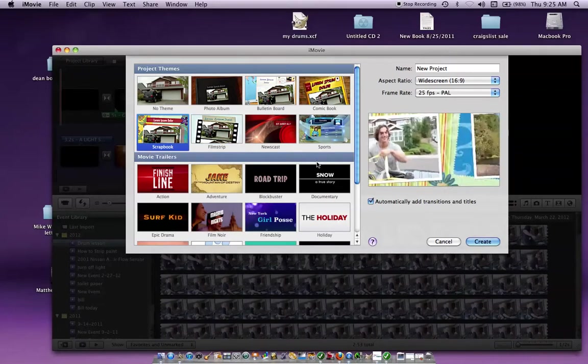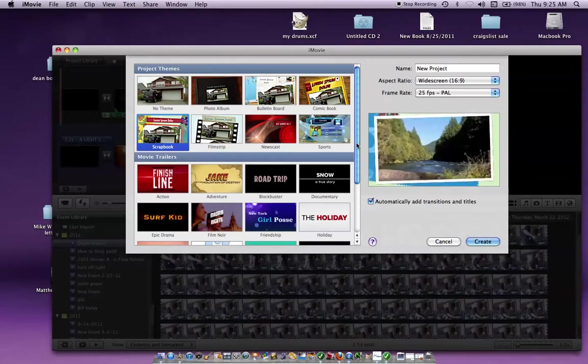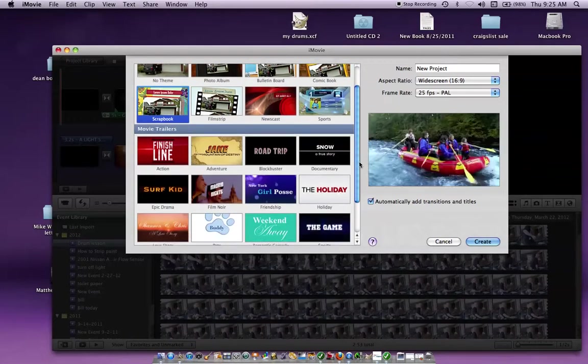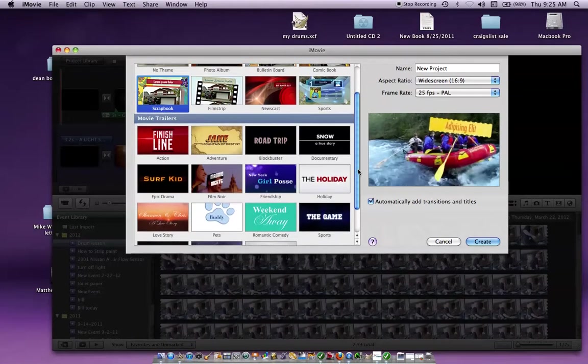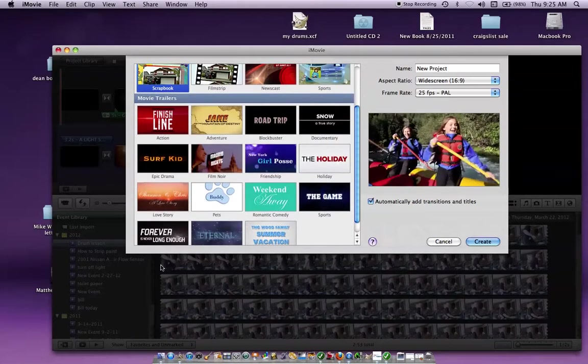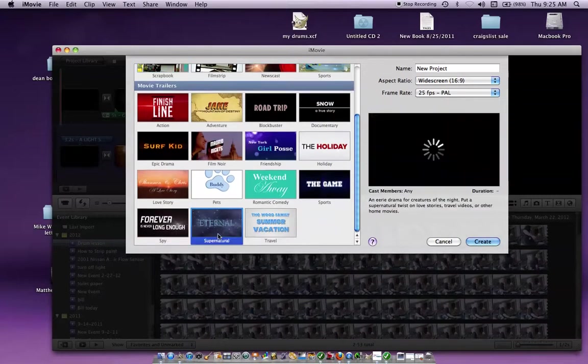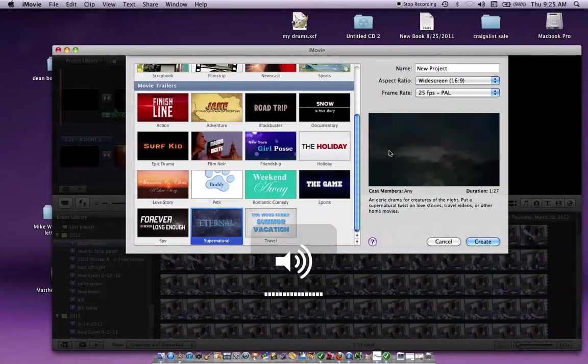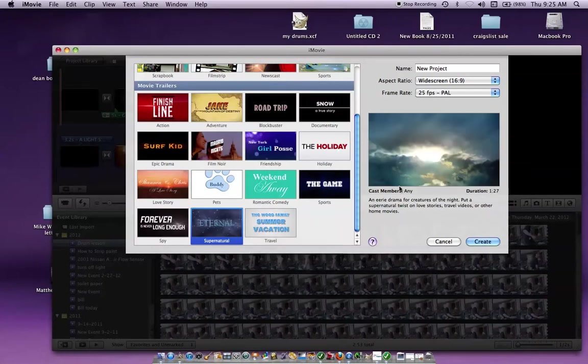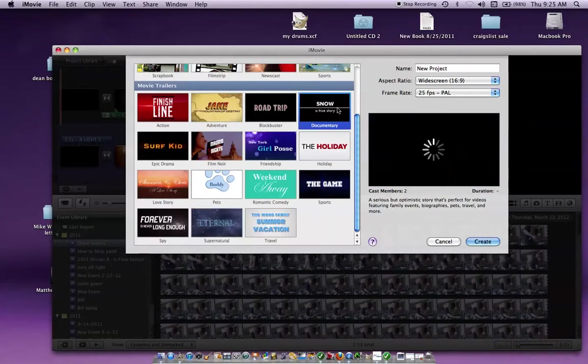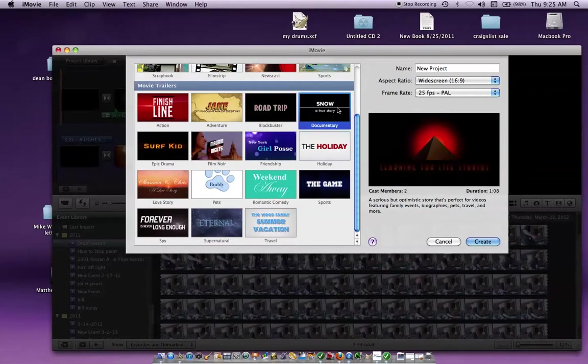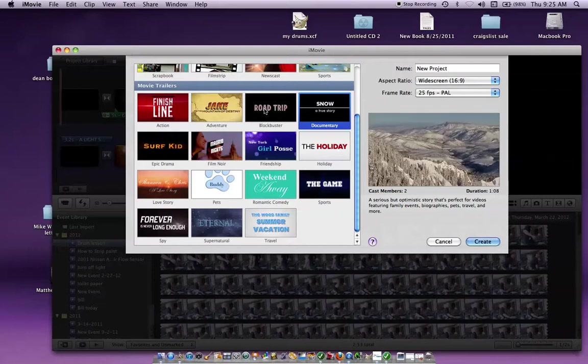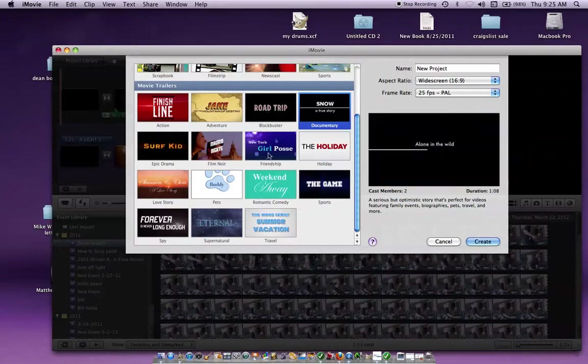Or you can go and start with movie trailers. And you can do something like this Eternal one, which I've used before. And it will show you what that looks like.